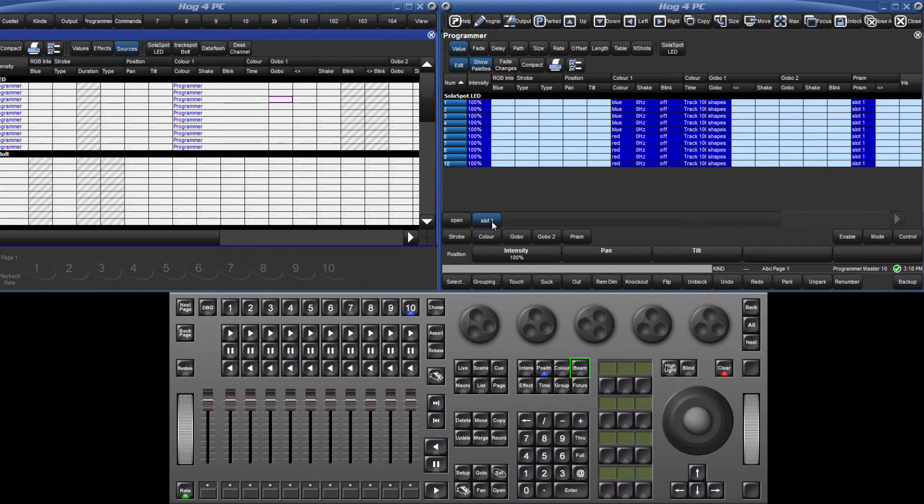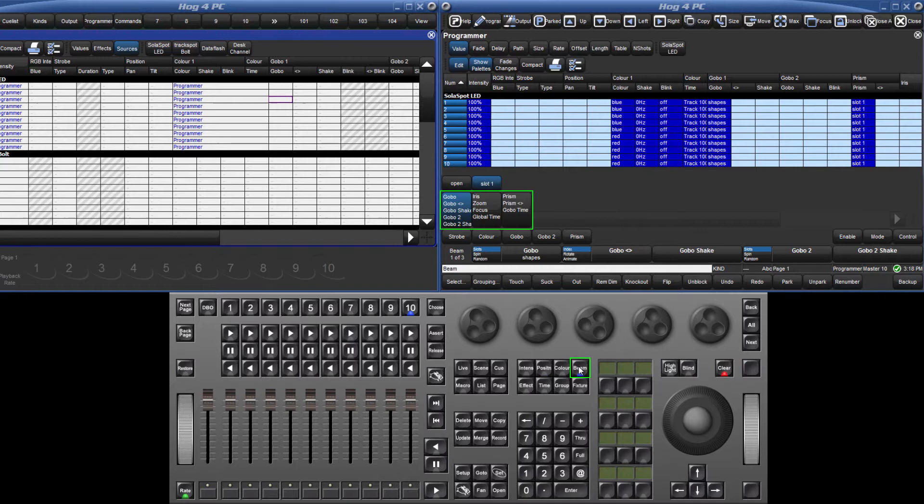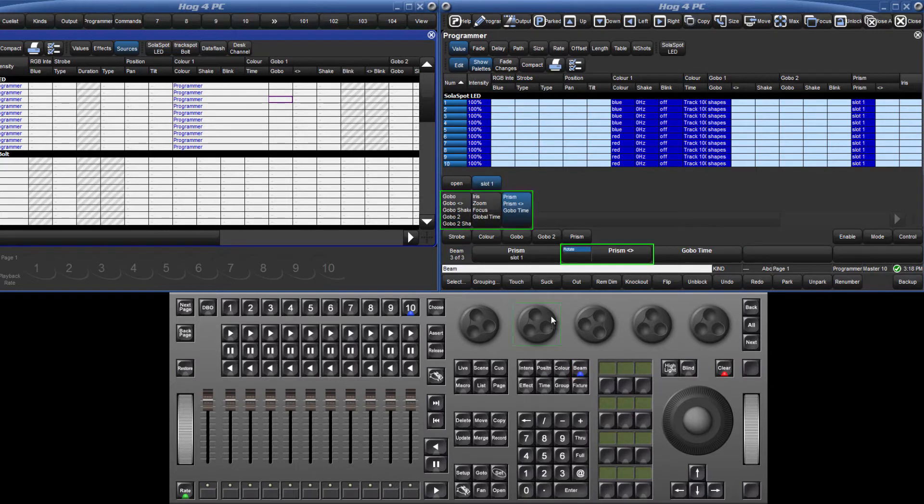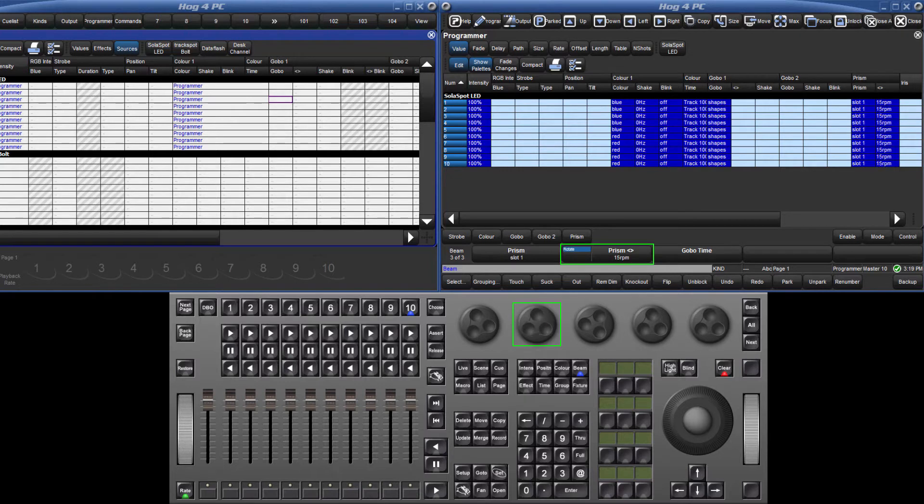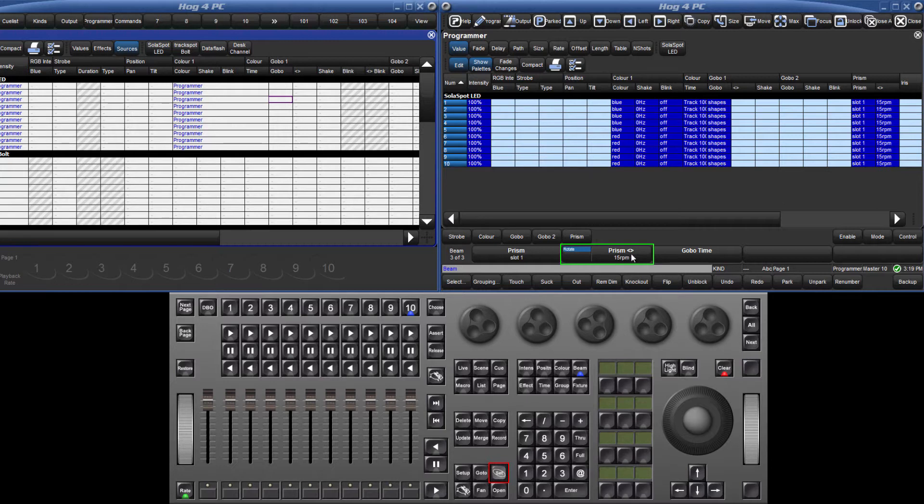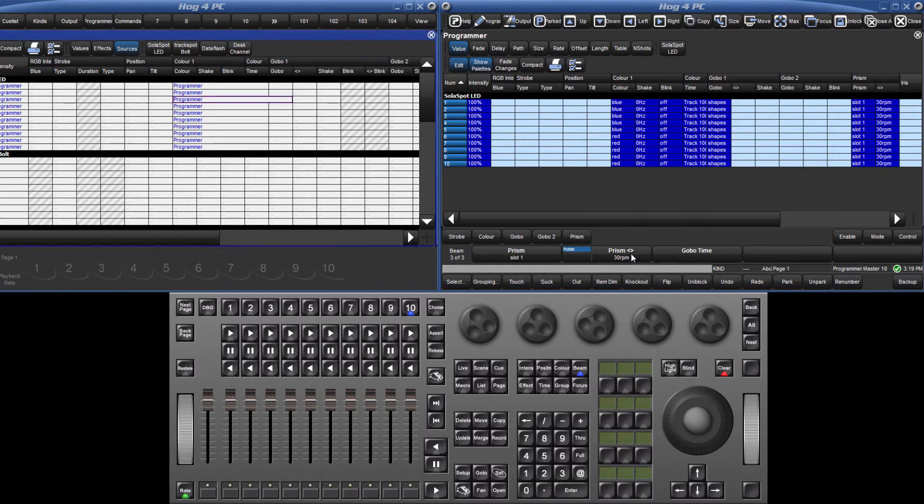By pressing the beam kind key, I can cycle through the wheel sets to find the prism rotate parameter, and using the encoder wheel, apply a value to this. If I had a particular speed in mind, I could quickly assign this by holding down the set key and pressing the parameter box, typing in the value, and pressing enter.